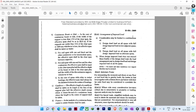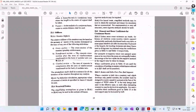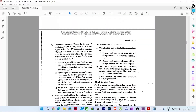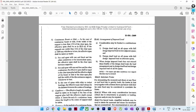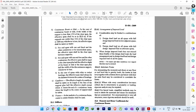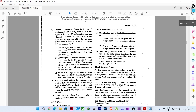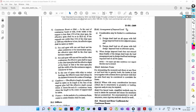In IS 456 2000, if you open clause number 22.4.1, which is on page number 35 of the latest edition, you will see this clause called 'Arrangement of Imposed Loads.'